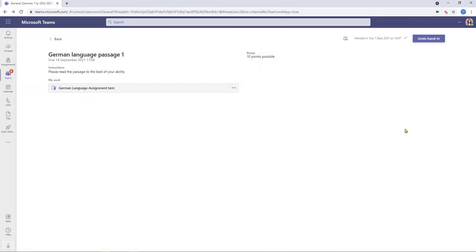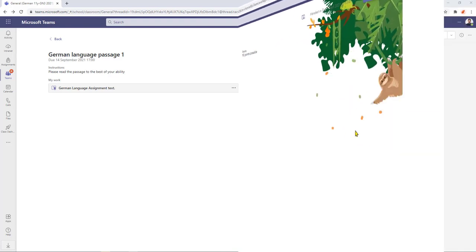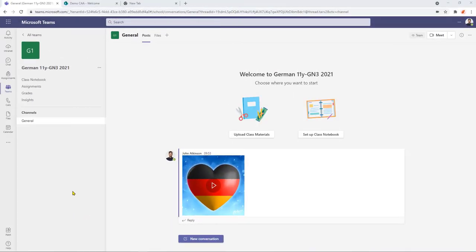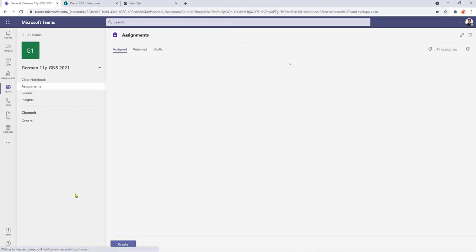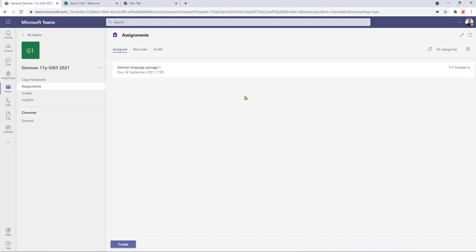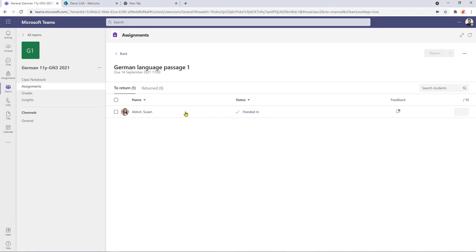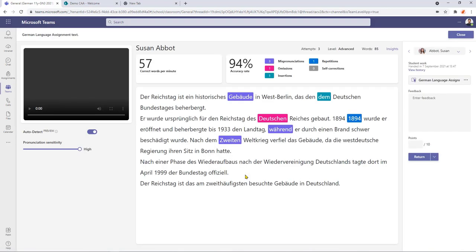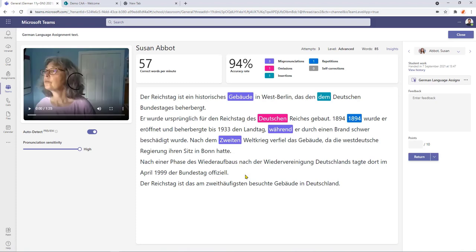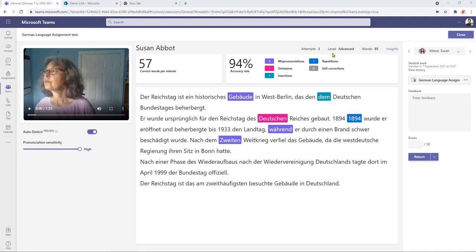Now I'm back in the teacher view and I can now select assignments. Here's the language passage that we set and that's now ready for grading. Select it and we can see here that Susan's handed the work in and we can open it up and have a look. We can see recording ready for playback and we've got some performance data across the top here: 57 correct words per minute, an accuracy rate of 94%, and it also highlights such things as mispronunciations. We've got some omissions, any insertions, got a repetition in there as well. Three attempts were made at it, I'm running at advanced level and there was 85 words to read which was all part of the setup.